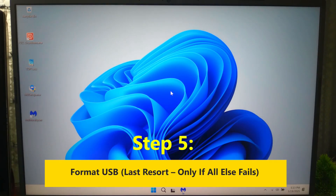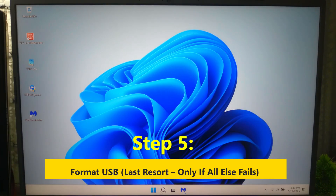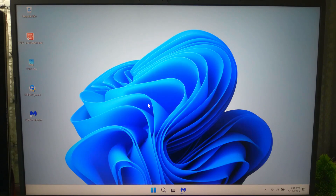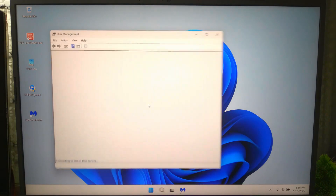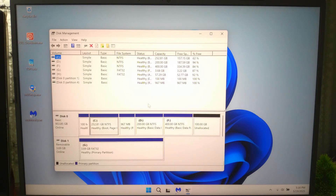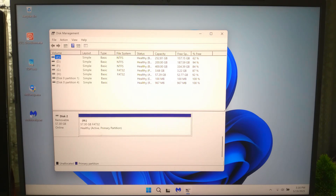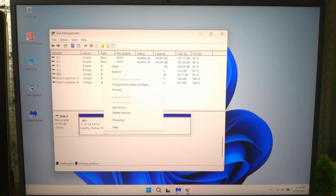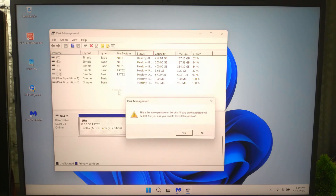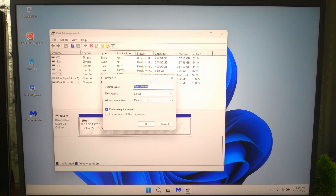If nothing worked, your USB might be corrupted beyond quick repair, and you will need to format it. Note: formatting deletes everything and all your data will be permanently gone. Right-click the USB, select Format, choose FAT32 or NTFS, then click Start.